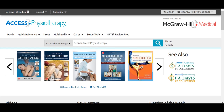In today's session, we will cover the variety of resources available to you in AXIS Physiotherapy and the F.A. Davis Physical Therapy and Athletic Training Collections, including texts, clinical reference items, multimedia, drug monographs, cases, and study tools for exam prep, including NPTE prep-specific content.